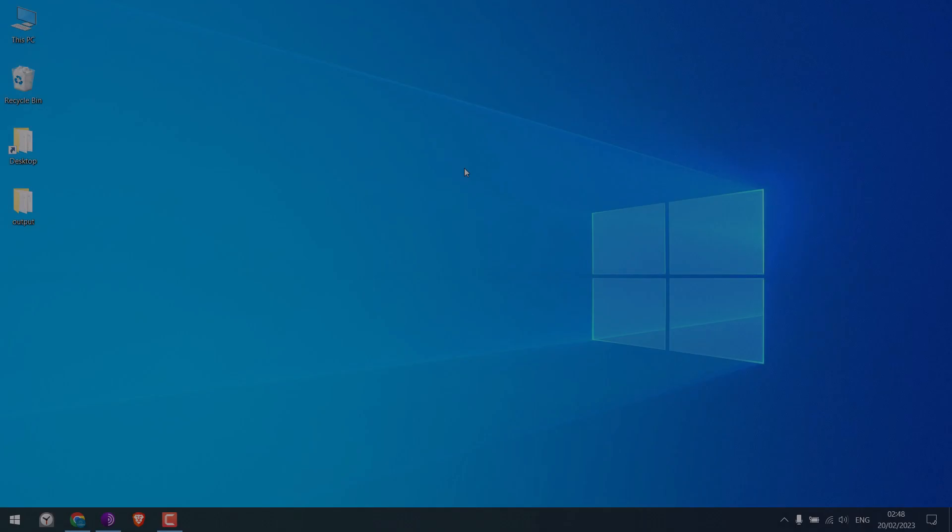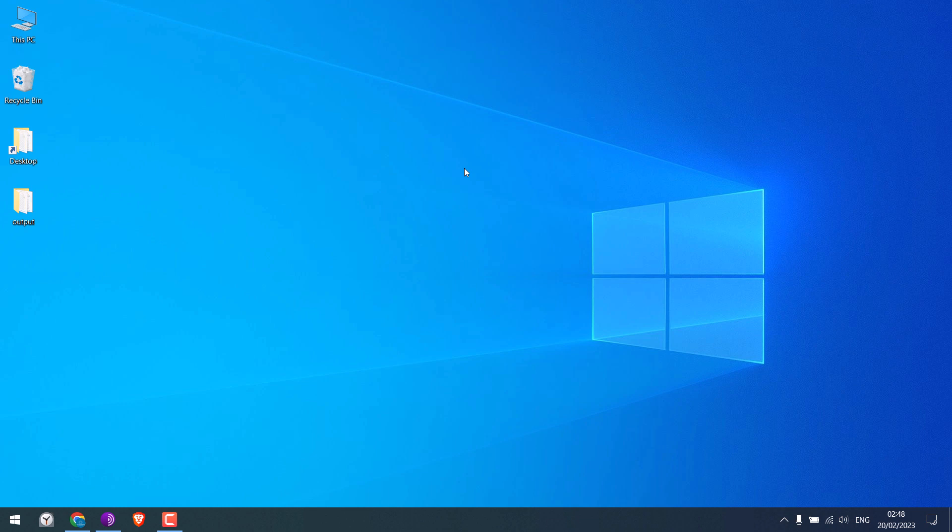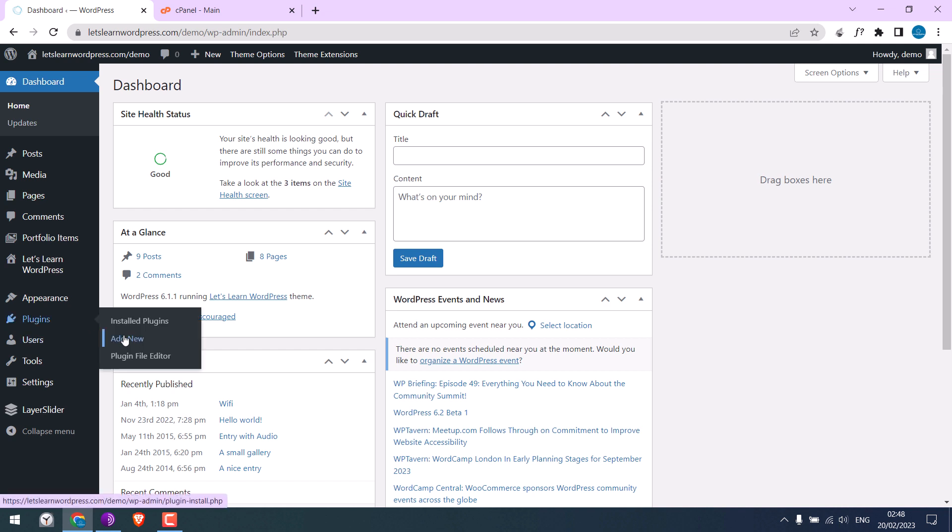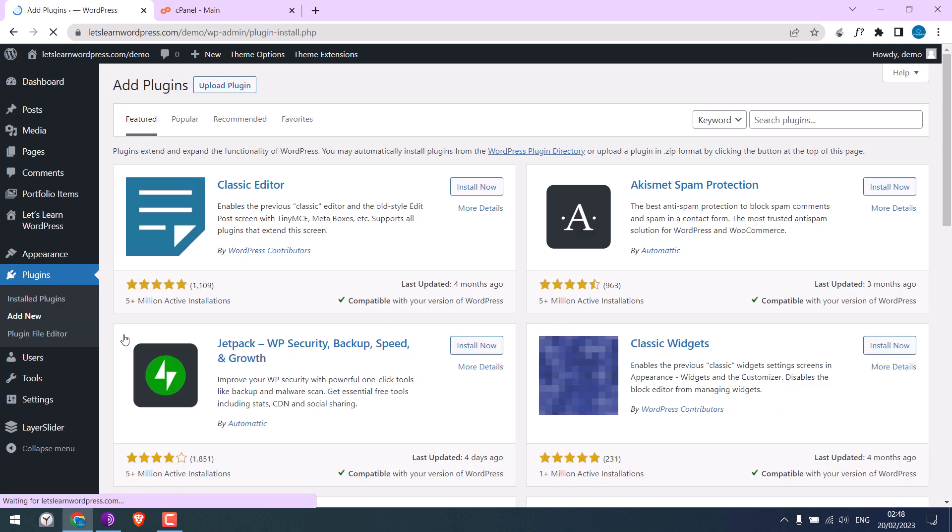Now on our WordPress website, we cannot install any plugins. Let me go to our website's dashboard. Here we are. If I go to Plugins and Add New...